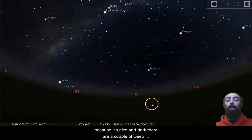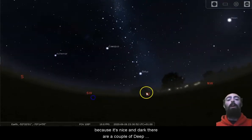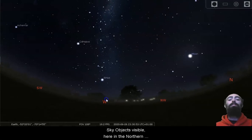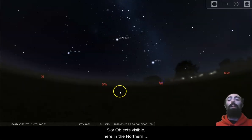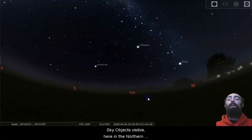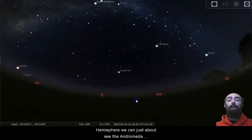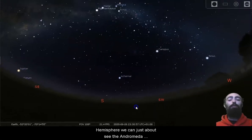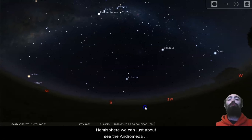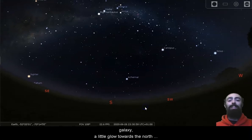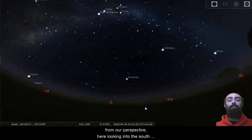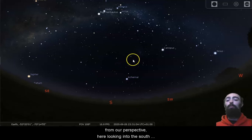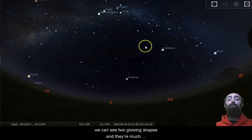Because it's nice and dark, there are a couple of deep sky objects visible. Here in the northern hemisphere, we can just about see the Andromeda galaxy, a little glow towards the north from our perspective. Here, looking into the south, we can see two glowing shapes,